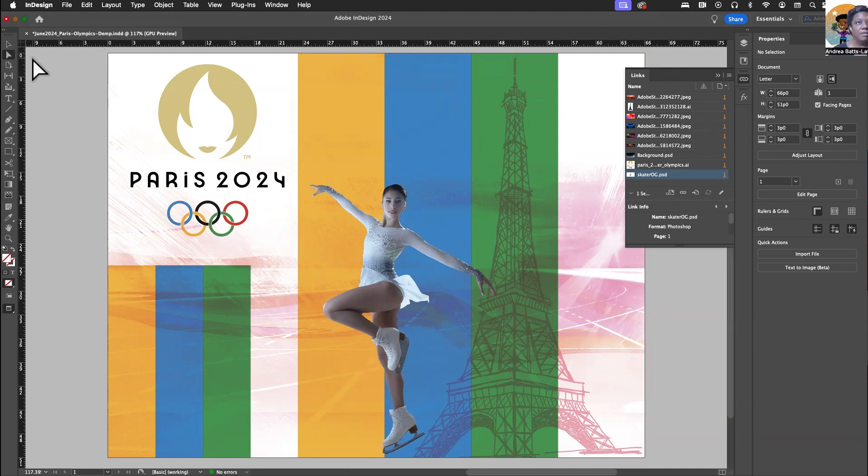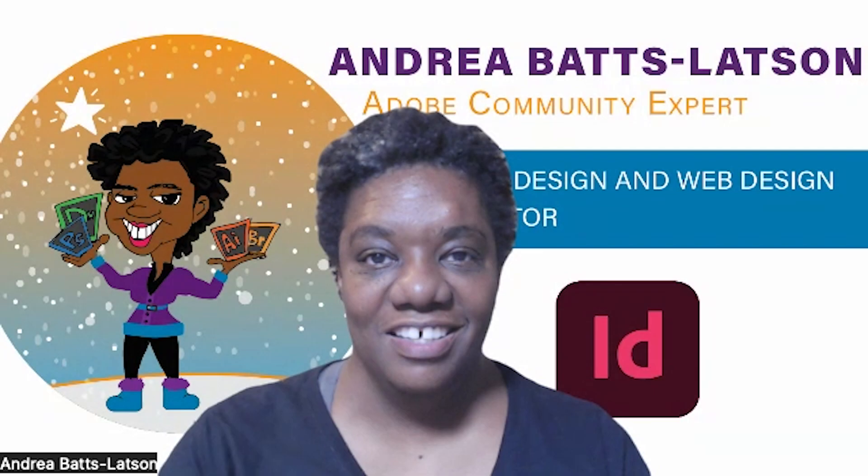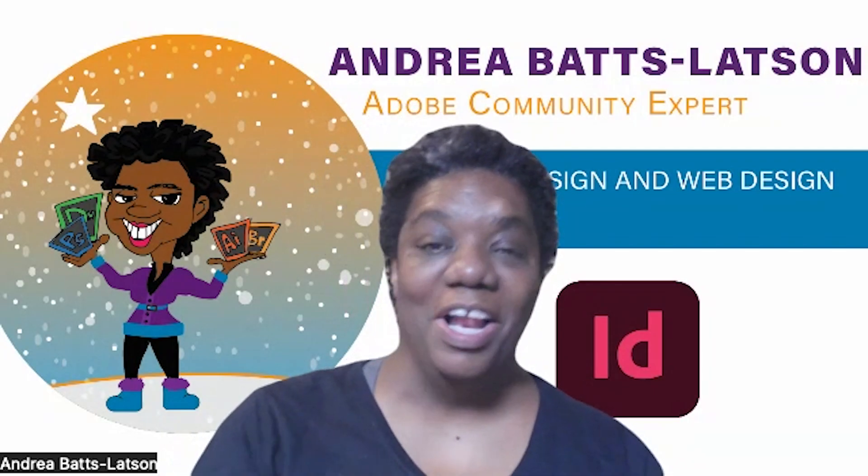I'm going to save this, and that, my friends, is how you edit with inside of InDesign. All right.